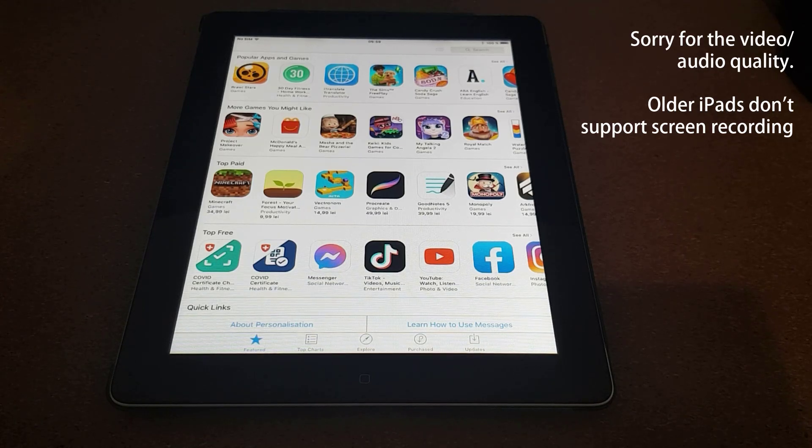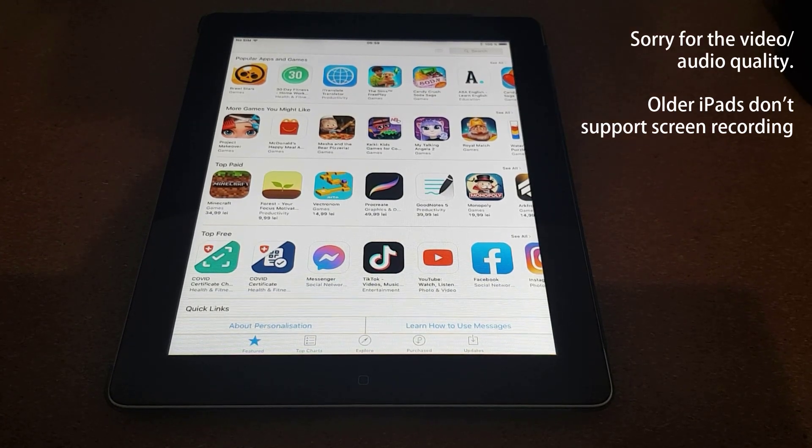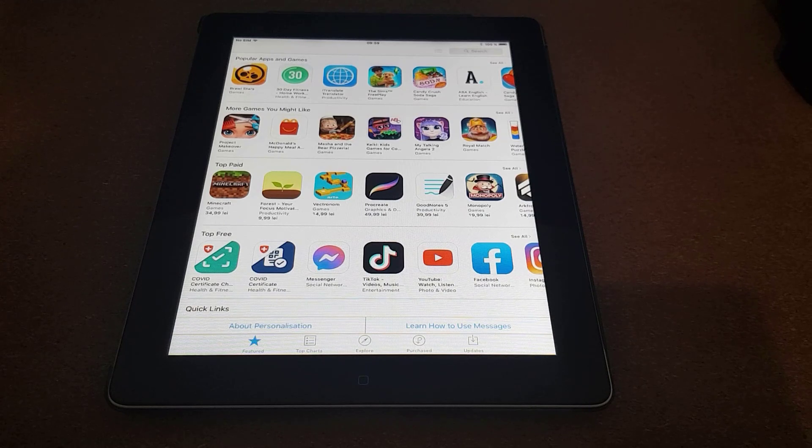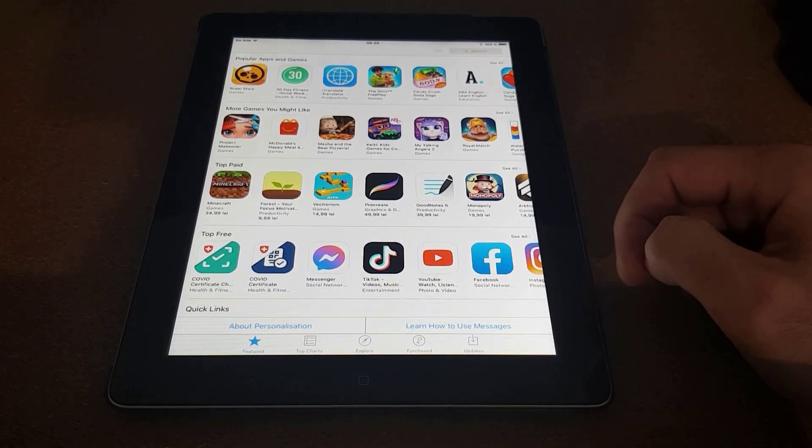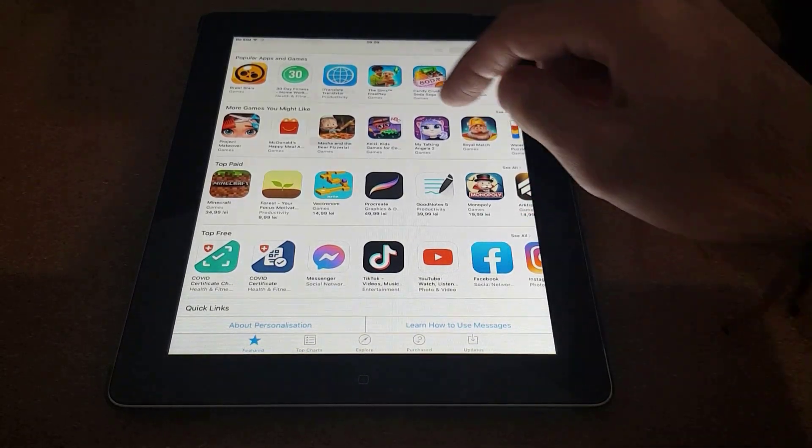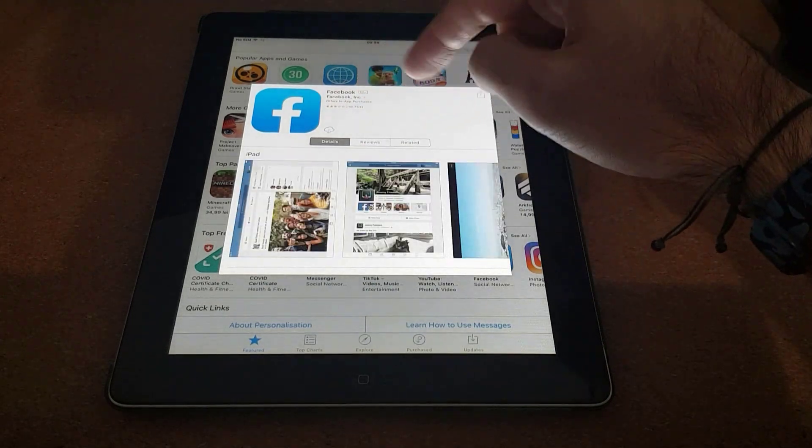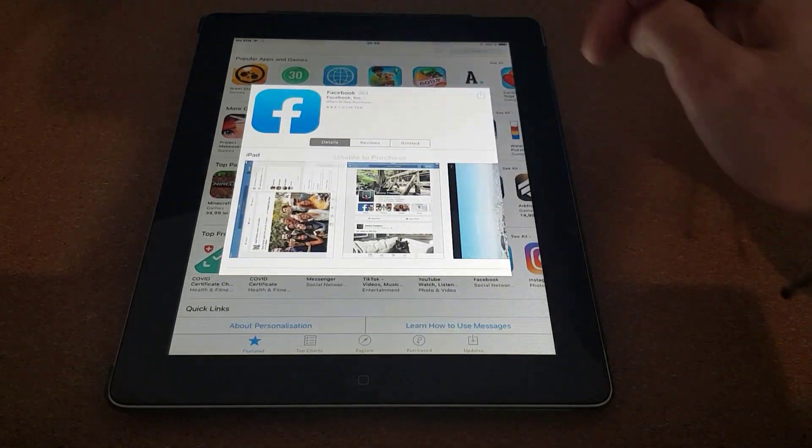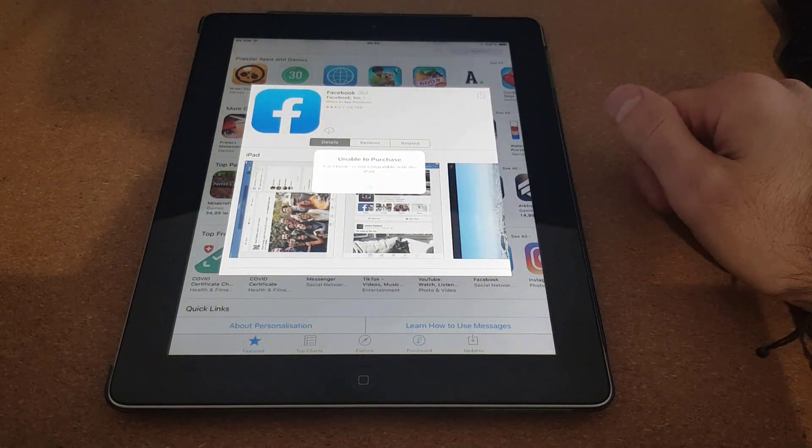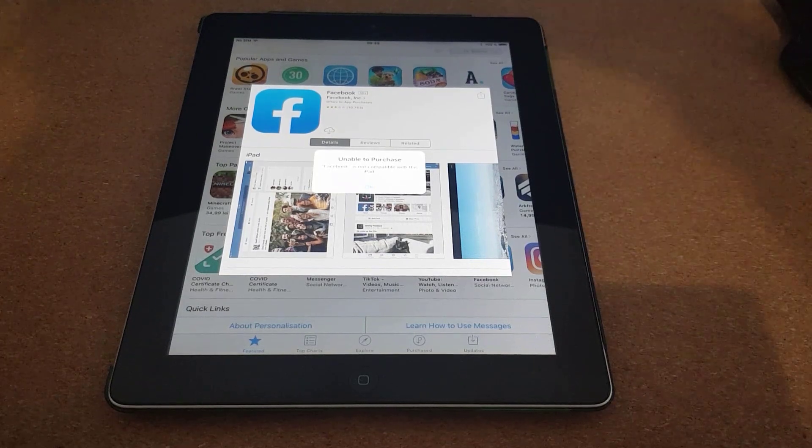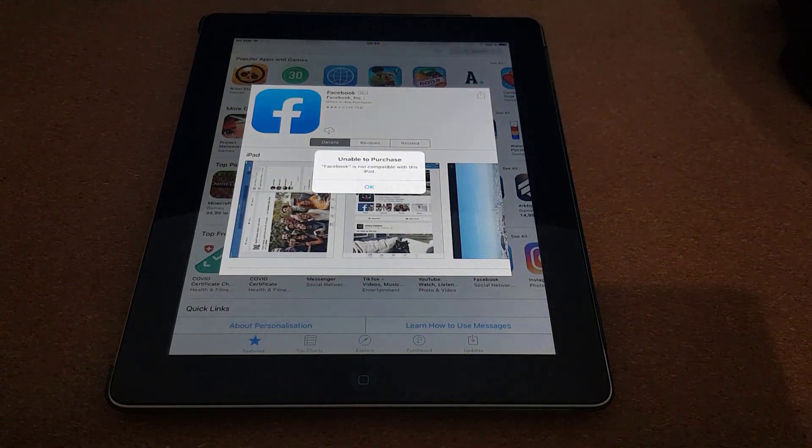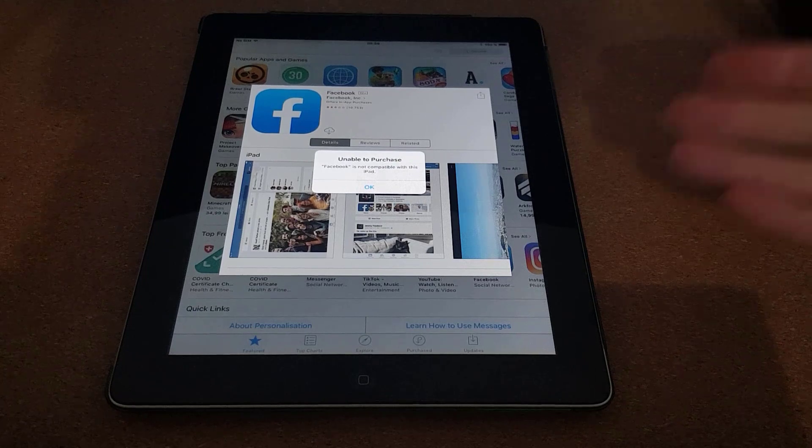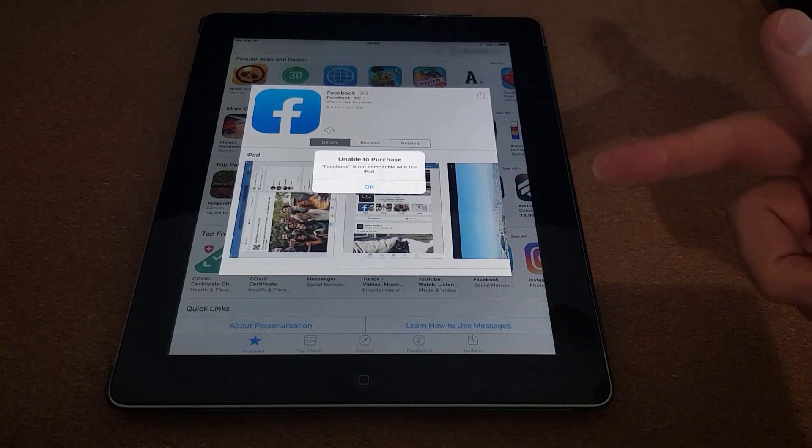Hello everyone, my name is Chris and welcome to the channel. In today's video we're going to take a look at how you can solve this issue right here. For example, I'm going to take Facebook. There you go: unable to purchase, Facebook is not compatible with this iPad. So if you see this error, make sure